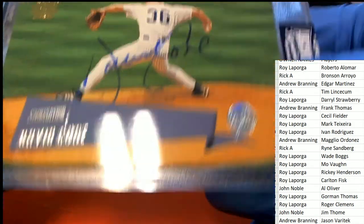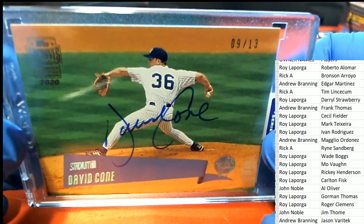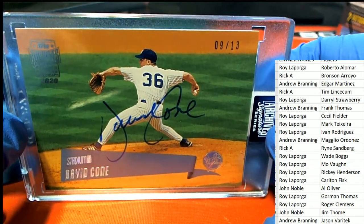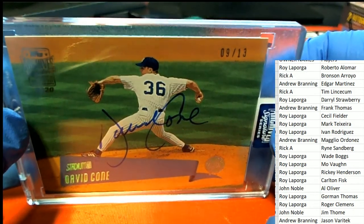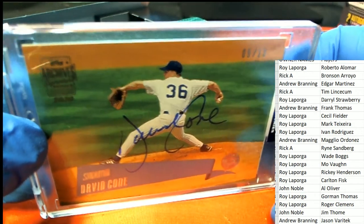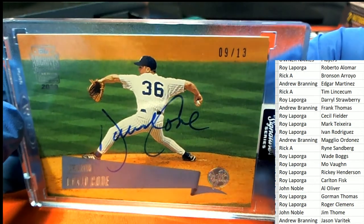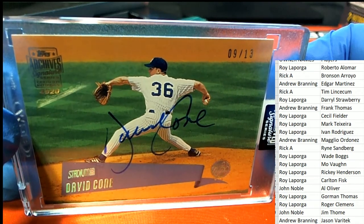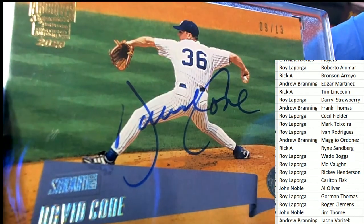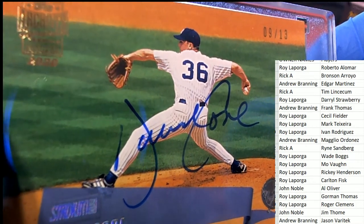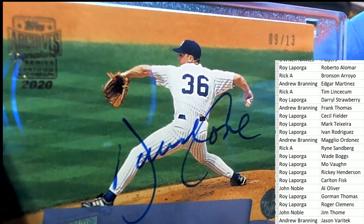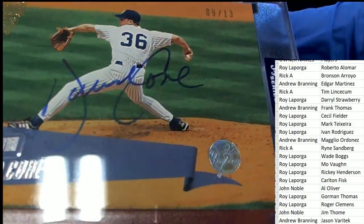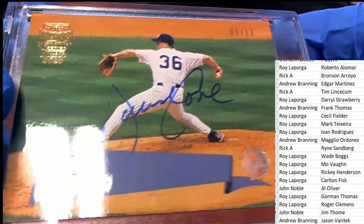David Cohn Stadium Club. David Cohn 9 of 13. This looks like a Yankees uniform he's wearing. He played for the Mets, Yankees, definitely Yankees. David Cohn here.